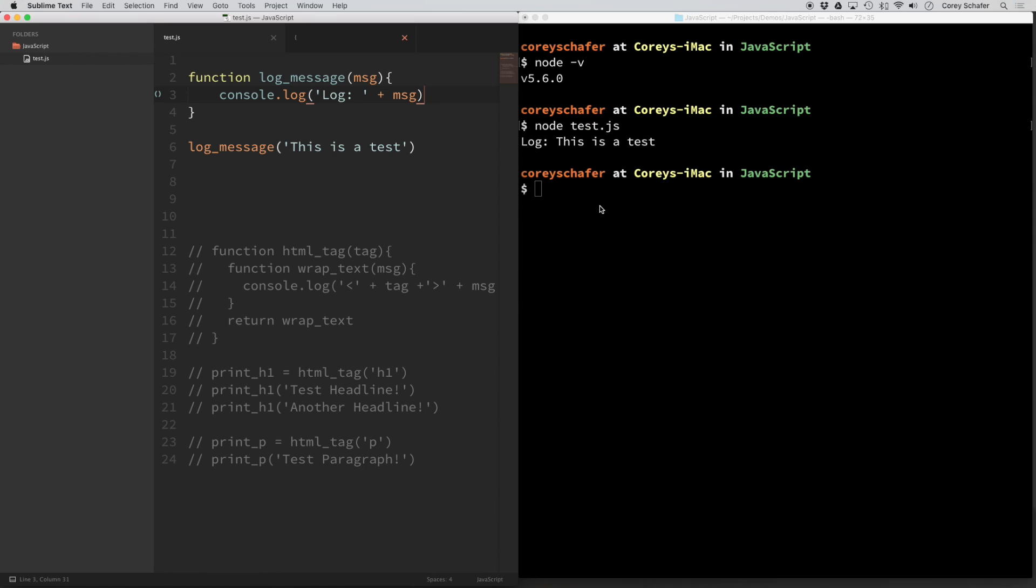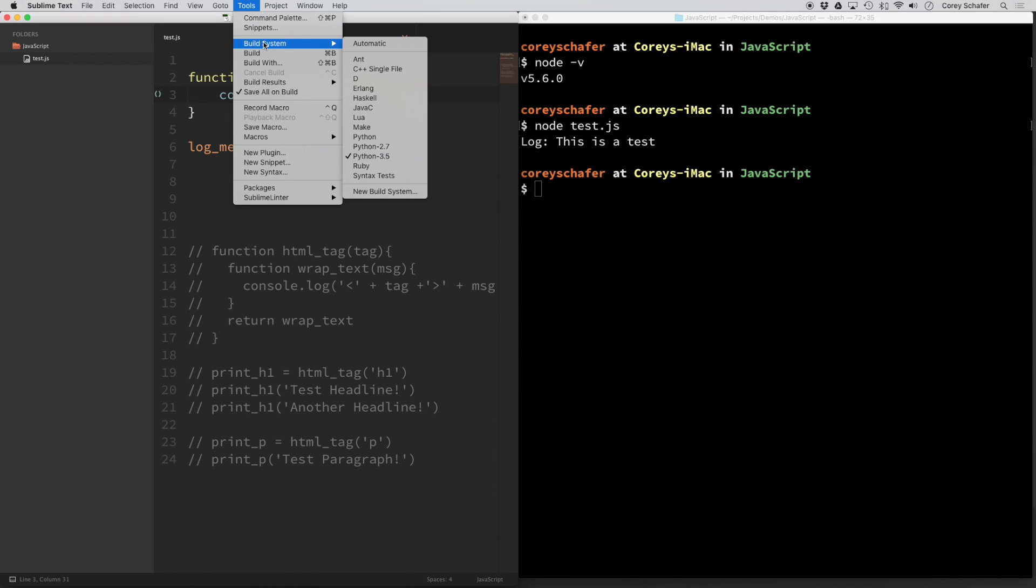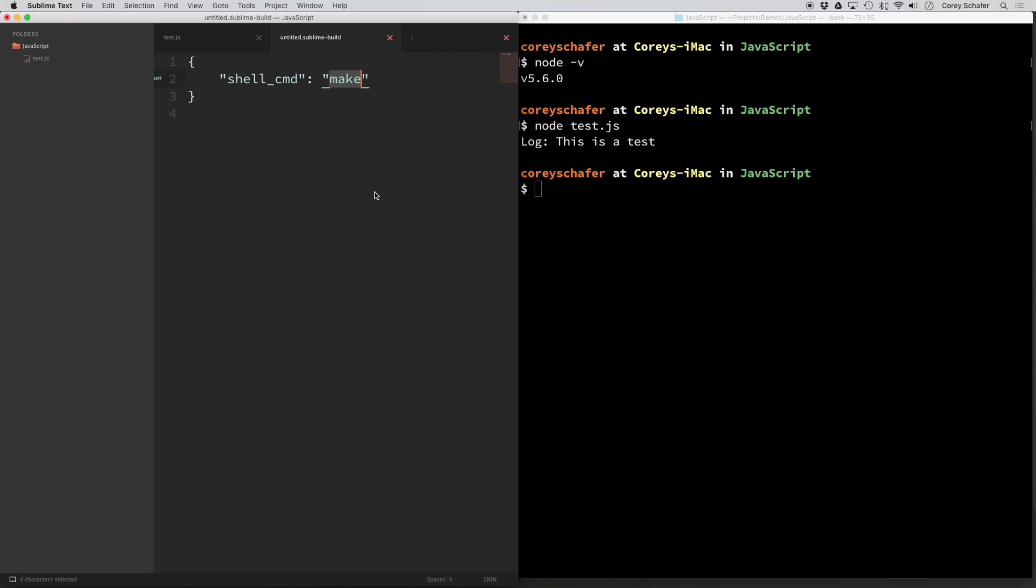So now that we have this working from within our terminal, now let's get it working from within Sublime Text. So in order to do this, go up to tools and then build system. And from here, we want to make a new build system.